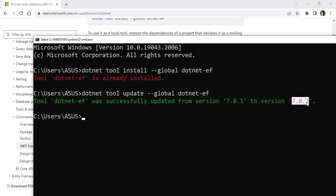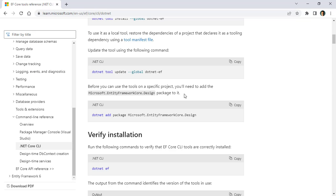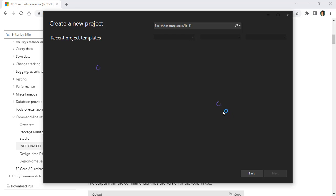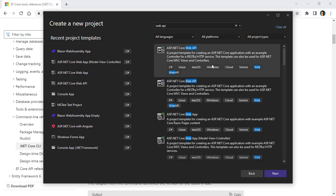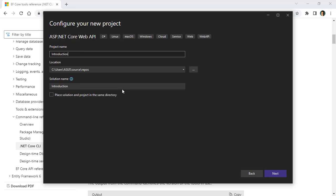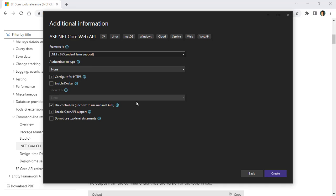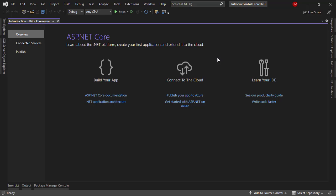Now let's go to Visual Studio and create a new project. We will do this tutorial using Web API with an ASP.NET Core Web API template. Whatever we learn here you can apply to any kind of .NET project — console application, WPF, Blazor, MVC, etc. I'll name it 'Introduction to EF Core ENG', select .NET 7, use controllers, keep OpenAPI support checked, and click create.